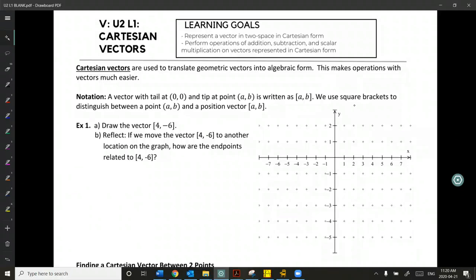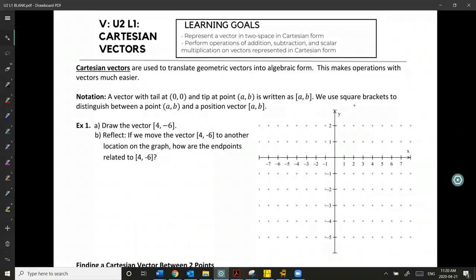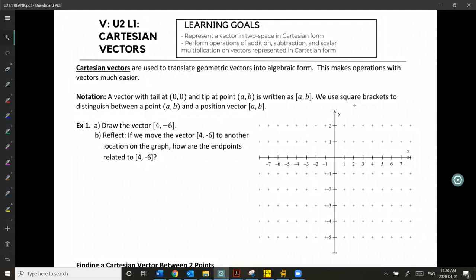The way that we do that is with the notation where the vector has a tail at a point and a tip at some other point. We write this vector with square brackets using the coordinates of the tip, and this is of course when our tail is at the origin. We need to use the square brackets to distinguish between the point and the actual vector.